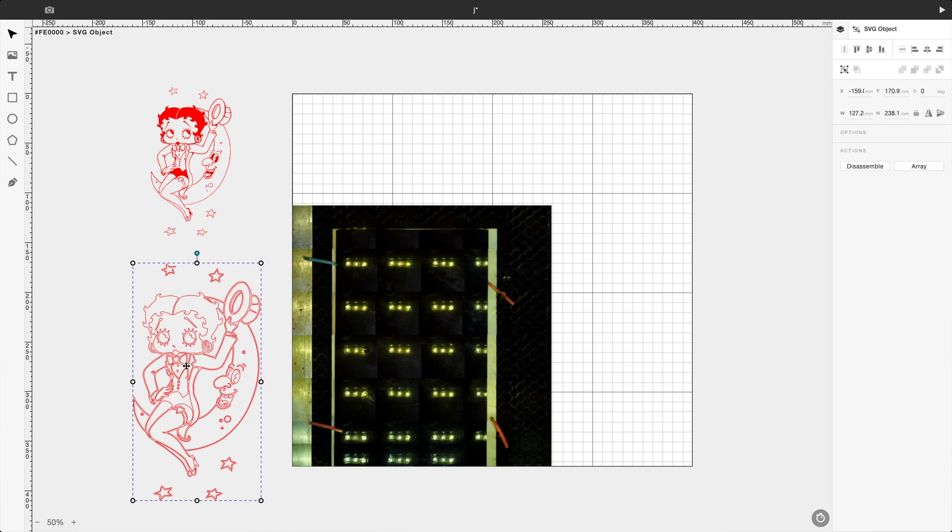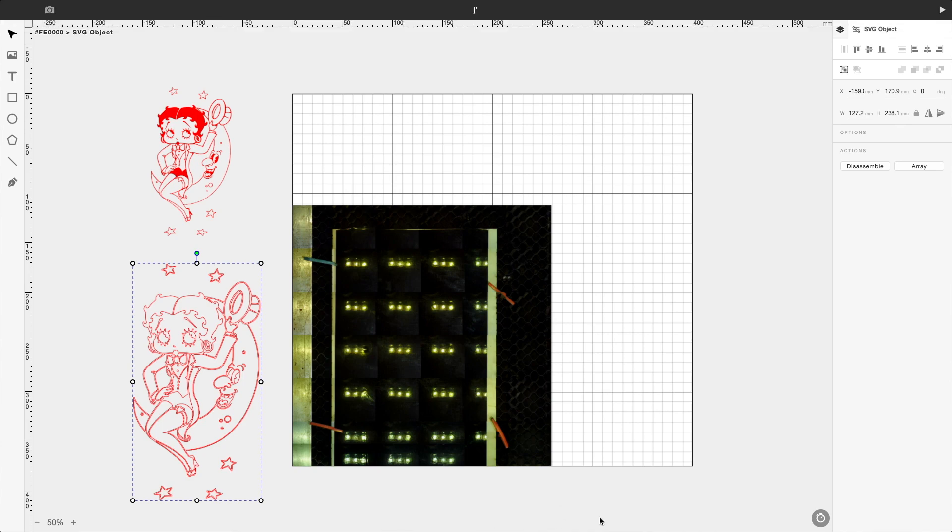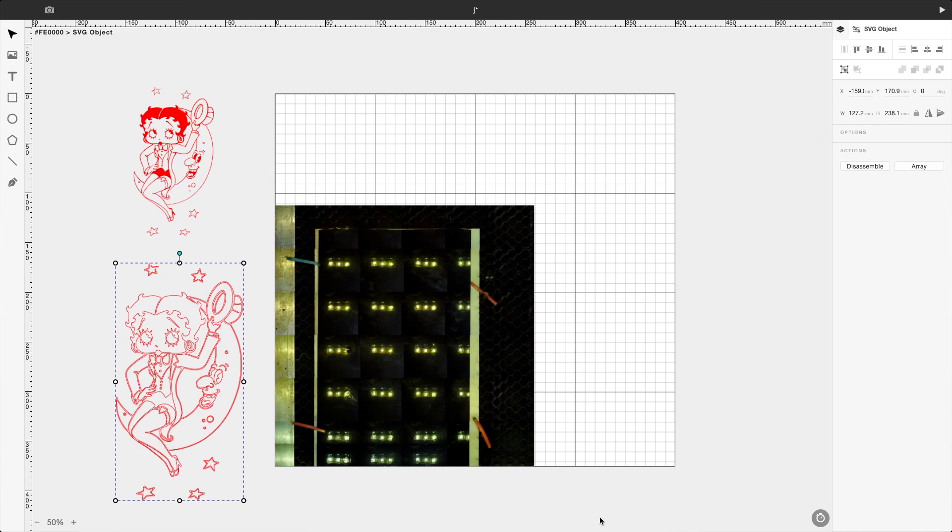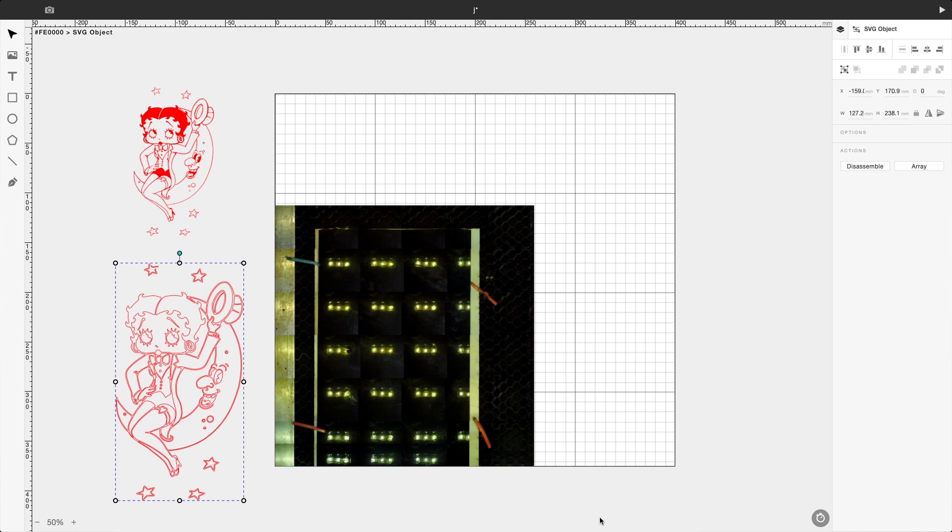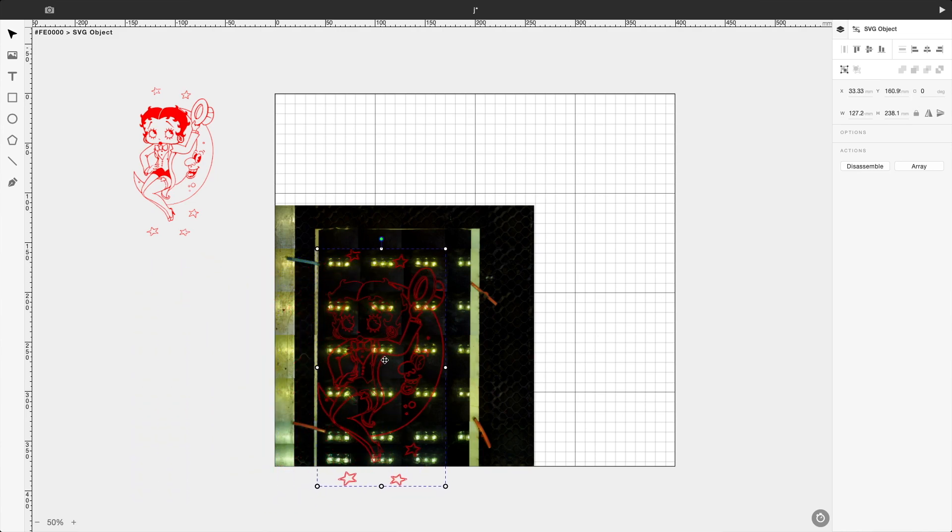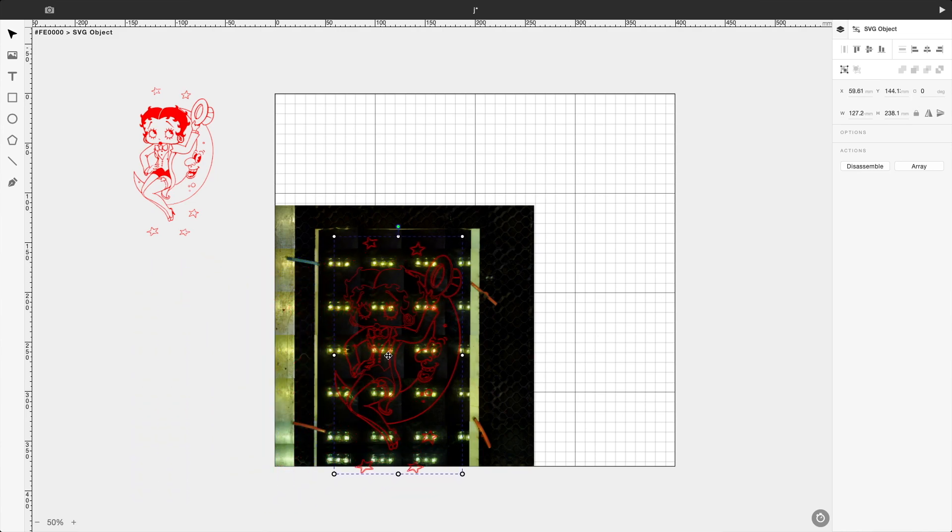I have to pause it for a second. My phone is ringing. Sorry about that, folks. We're back. I had to take care of a member in the group, answer some of their questions. So we're now going to proceed with moving the SVG over.